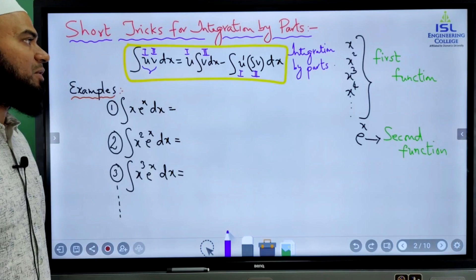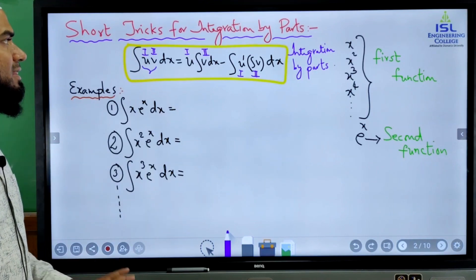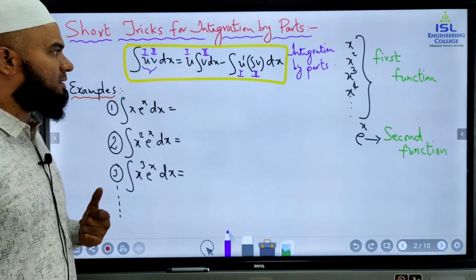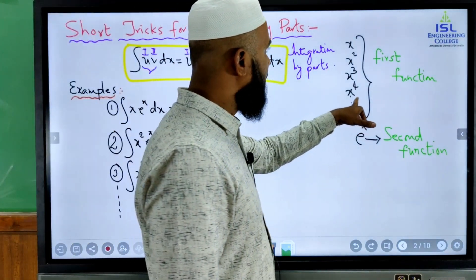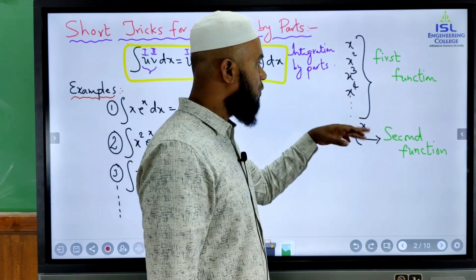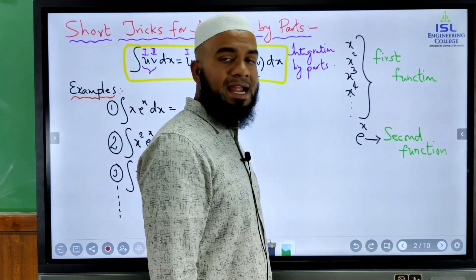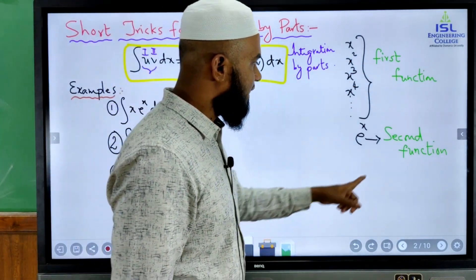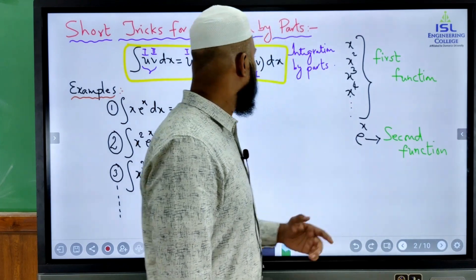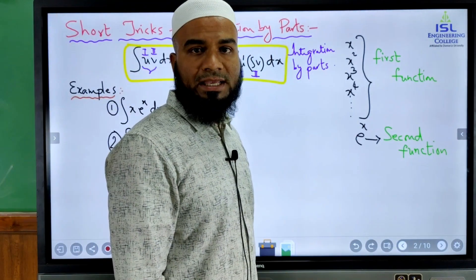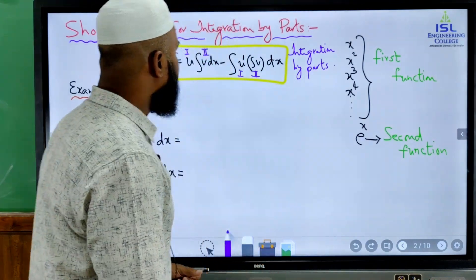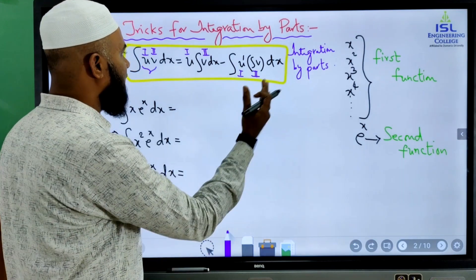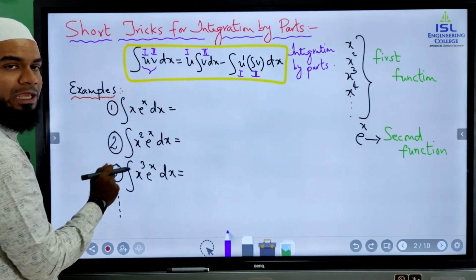This you have already studied in intermediate. Now this formula is useful in engineering mathematics, but we can apply few tricks. If the first function is of the form x, x square, x cube, x power 4, x power 5, x power 6 and so on, and the second function is exponential e power x, then instead of using the formula directly, by applying a small trick we can find the integration of x into e power x.